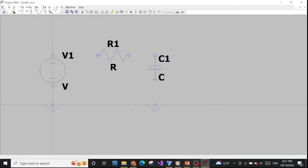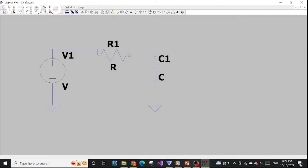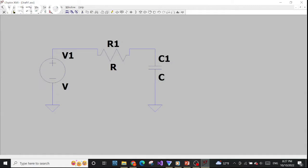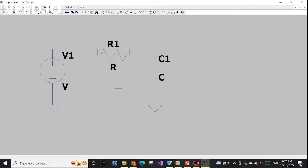Now we need wires to connect them together. It looks a bit weird but doesn't matter. Now we've finished connecting them. Even though you can see two ground symbols, they are actually connected to each other — there is only one ground.